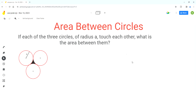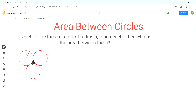So as per the problem, if each of the three circles of radius A touch each other, what is the area between them? We are given these three circles, each has a radius A, and we have to find the area between these circles, which is this shaded region.